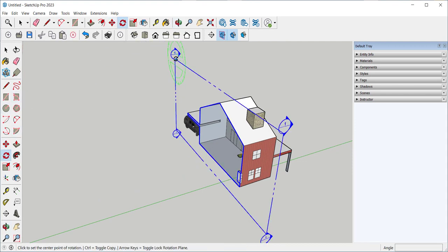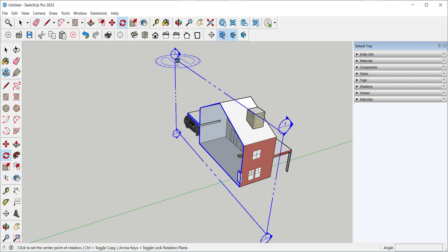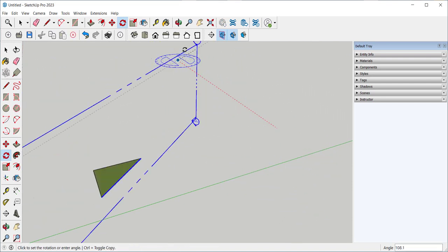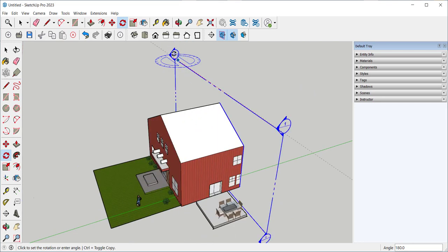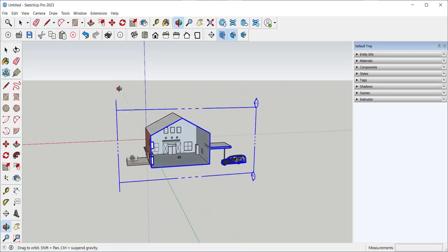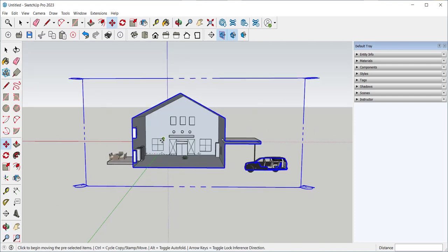I can rotate the section plane to turn it around. Now I'm looking in this direction.